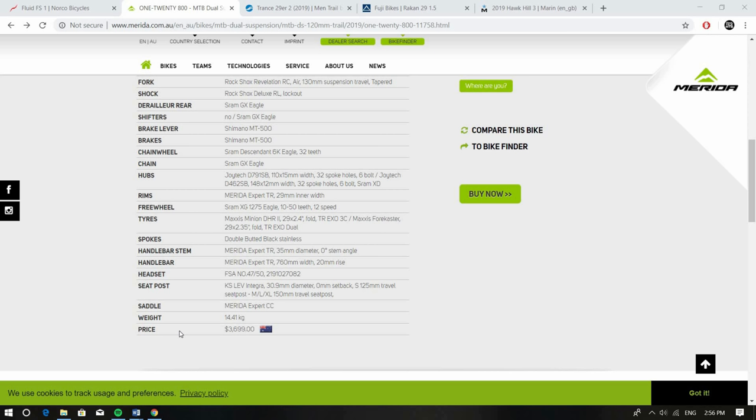Great spec but the other thing that's also great to know, the geometry is also good. So being up to date, 67.3 degree head angle and 75.5 degree seat angle so it puts you in a really great position for pedaling.